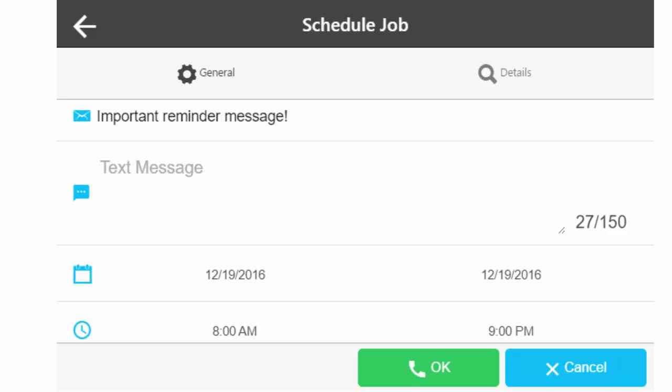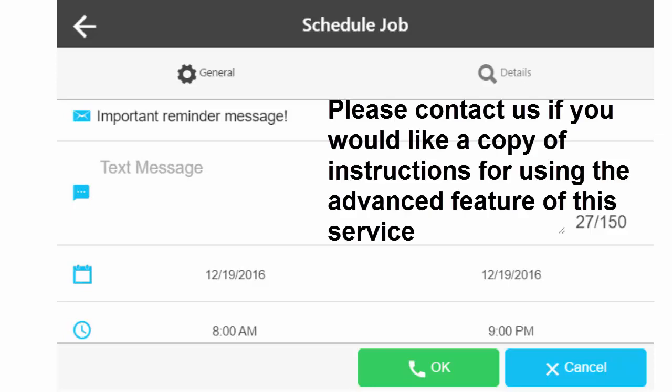When you signed up for this service, we created certain defaults to meet your needs. For more information on the advanced features of this service, please contact our office and we will supply you with a detailed user guide for the advanced features.